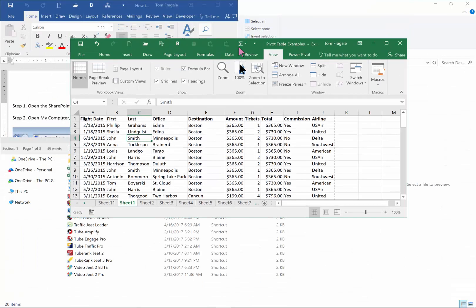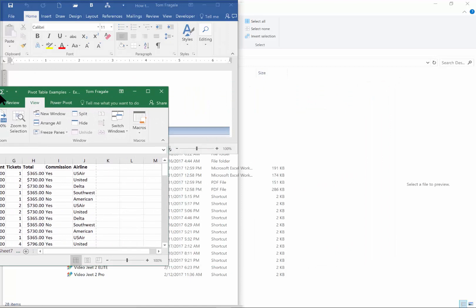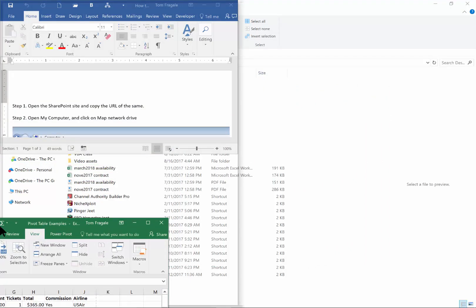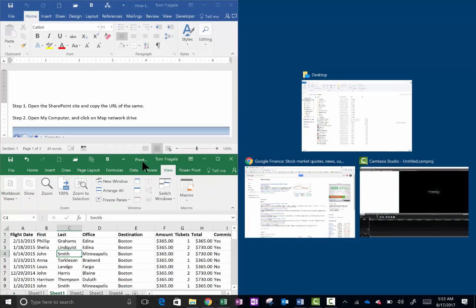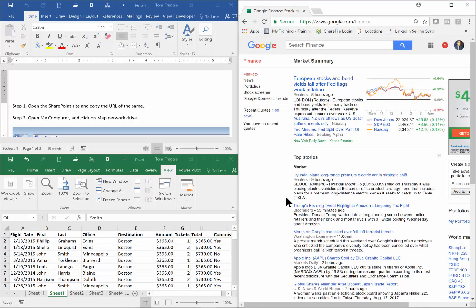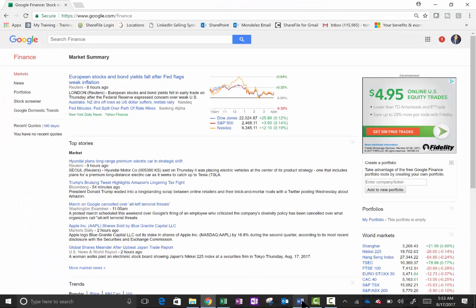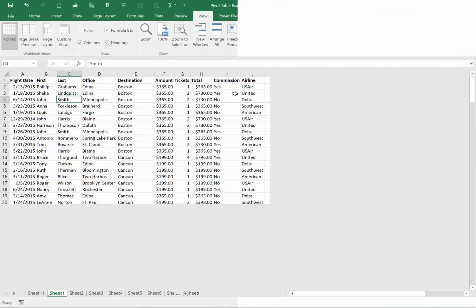Now I'll go to the Excel document, grab the title bar, and move it to the left of the screen until I get the ghost image, then move it all the way down so the ghost image fills just a quarter of the page. Now it wants to know which window I want to fill on the right side, so I'll pick the other web page. Now I have three windows on the screen at the same time.